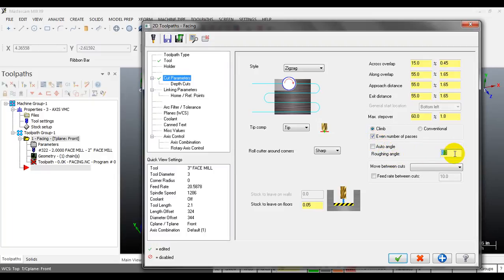Another important parameter is the roughing angle - that is the angle of the cutting direction. For example, if you want the tool to move parallel to the X axis, you can input 0 or 180 degrees. I'll show you the difference. For now we'll use 0 degrees.